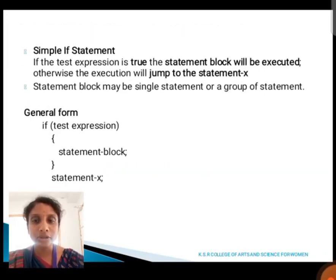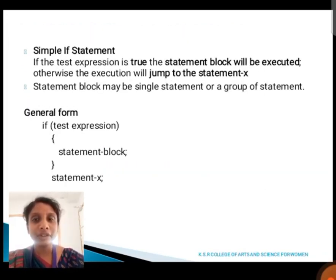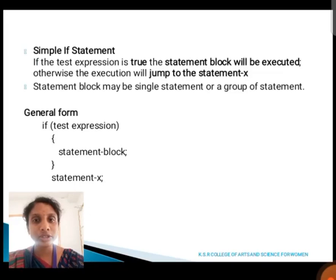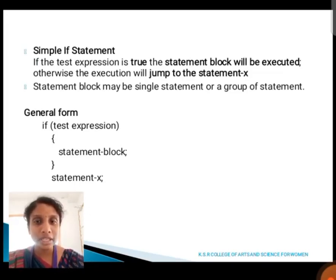Next, we are going to see about the simple if statement. If the given test expression is true, the statement is executed. A statement may be a single statement or a group of statements.